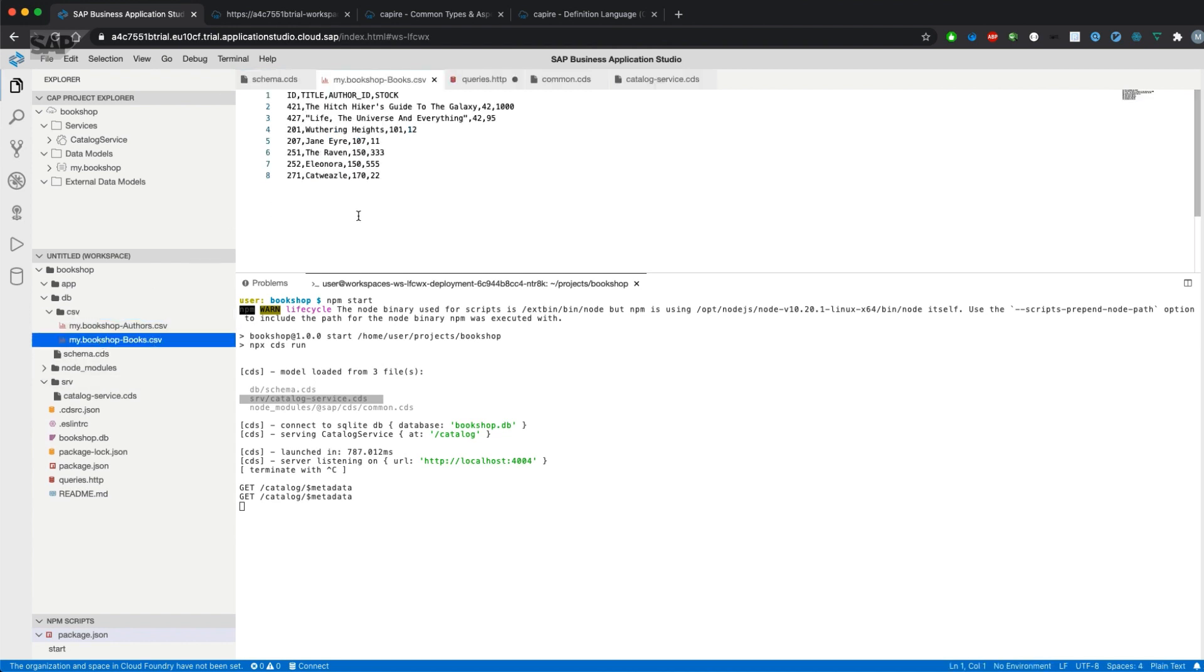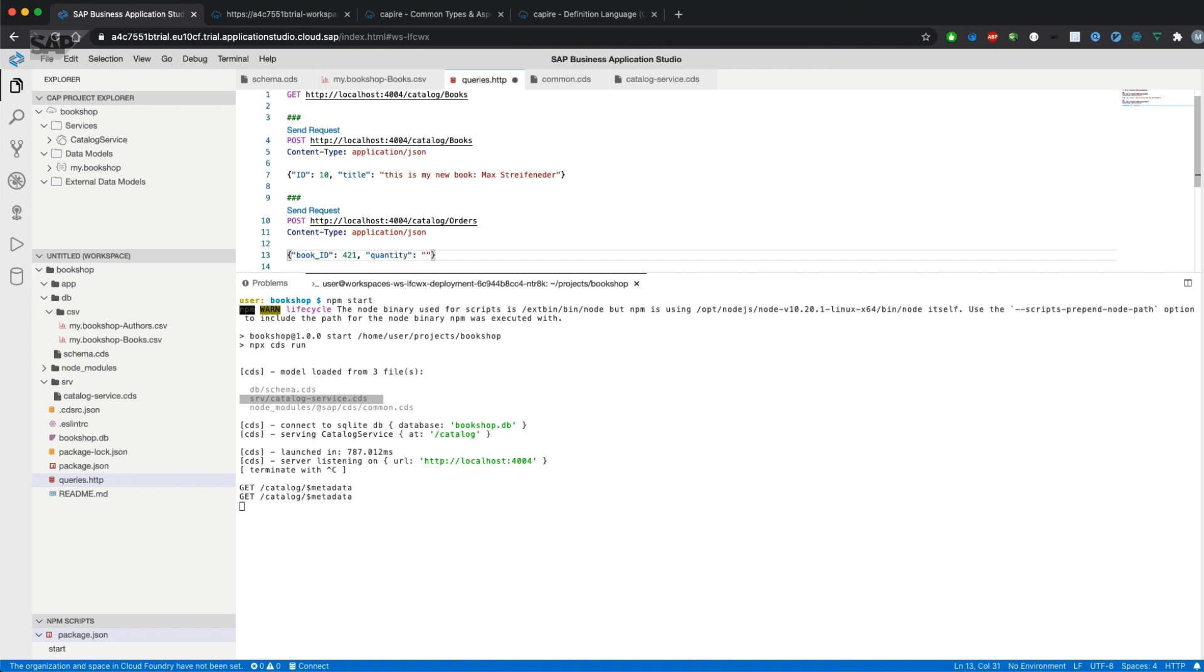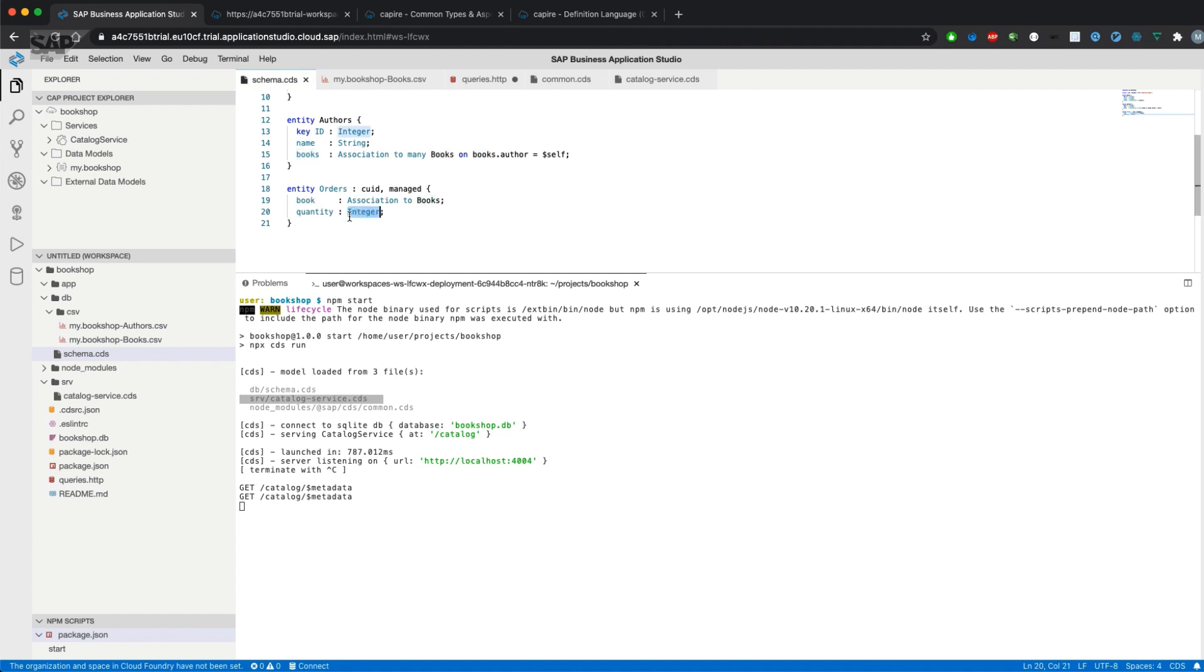The quantity is also of type integer. What we haven't done yet is we haven't deployed our changes to the database.